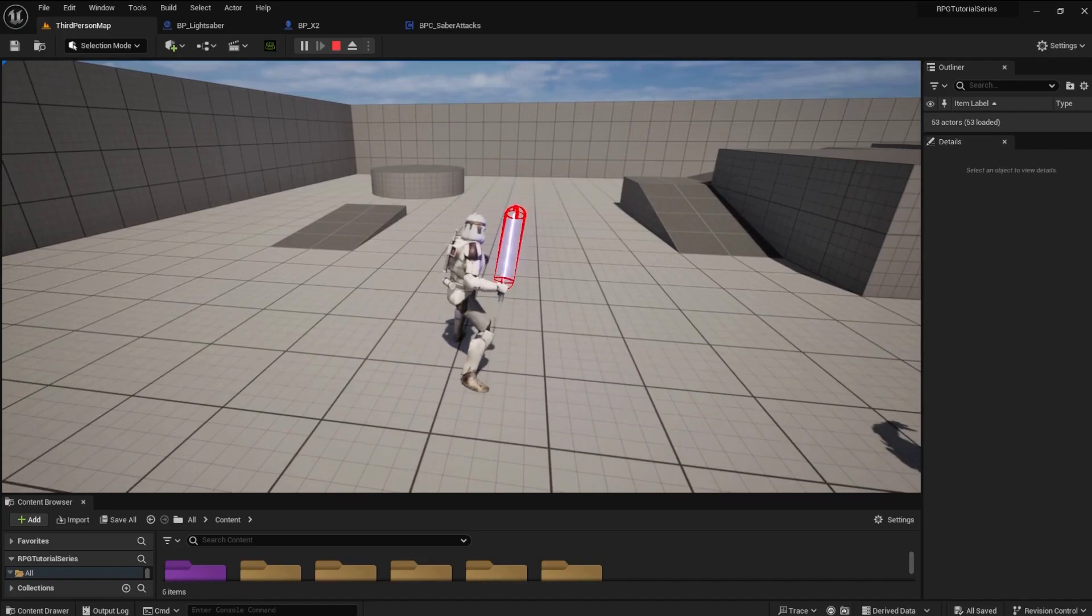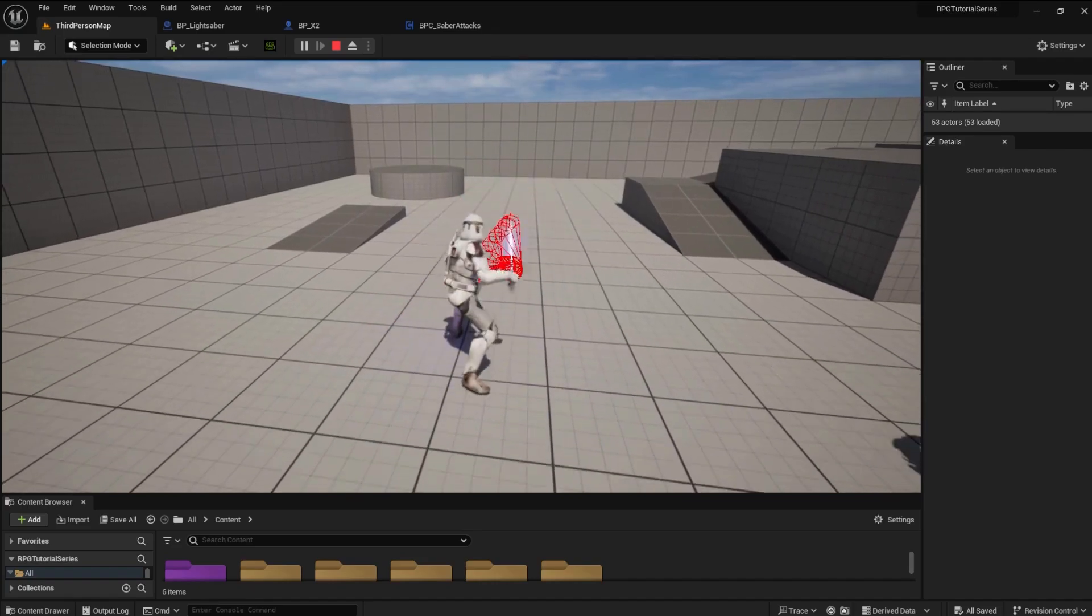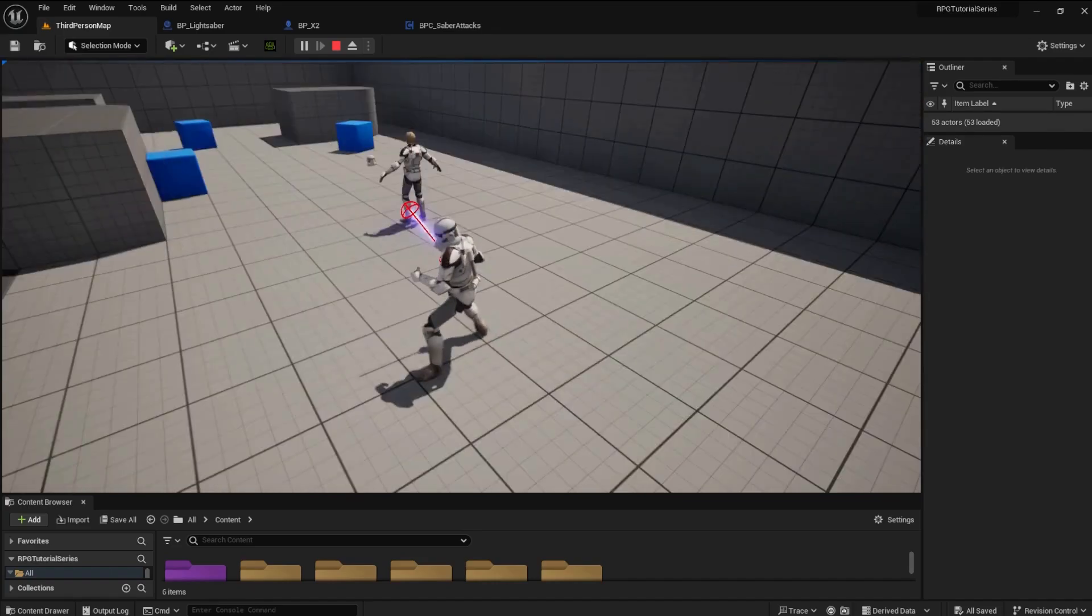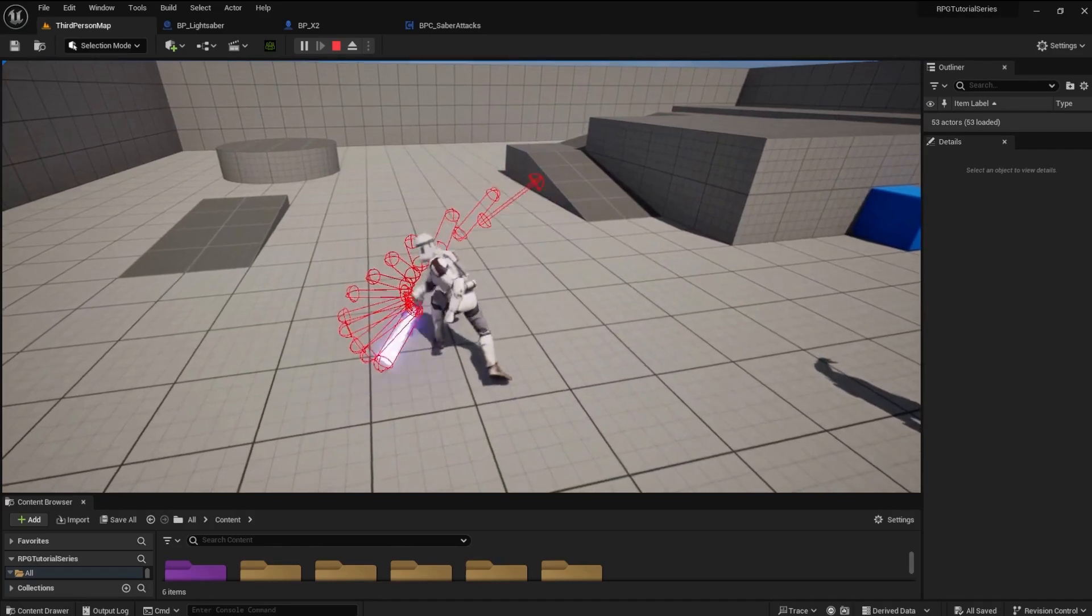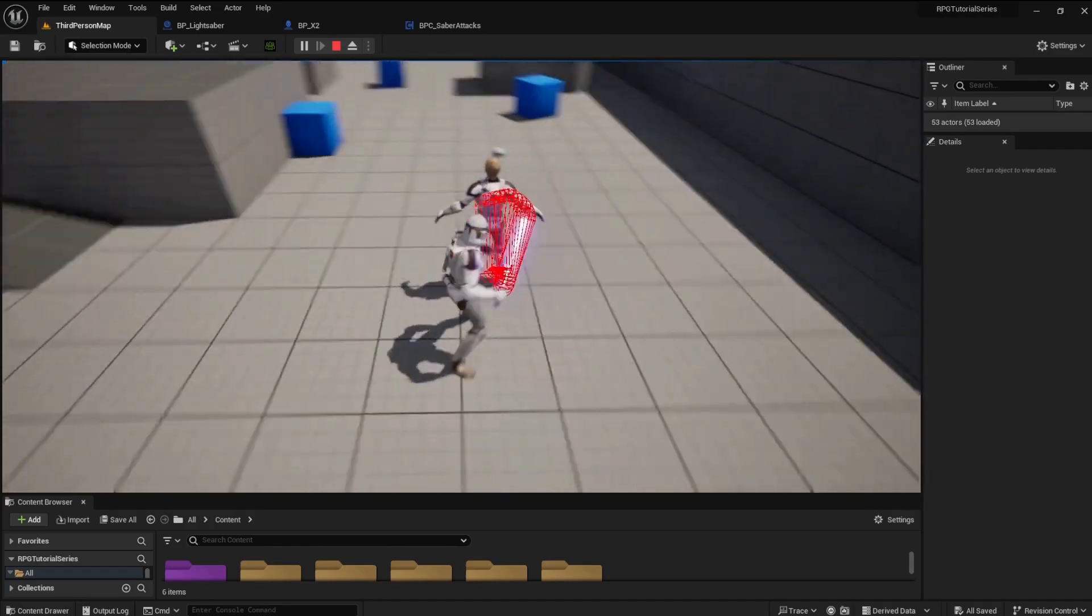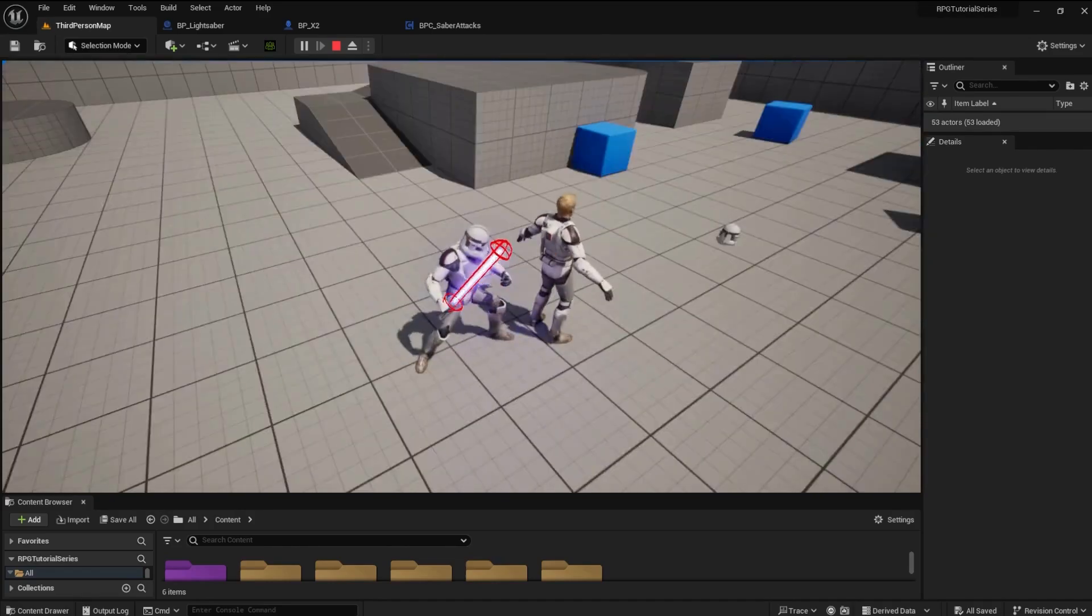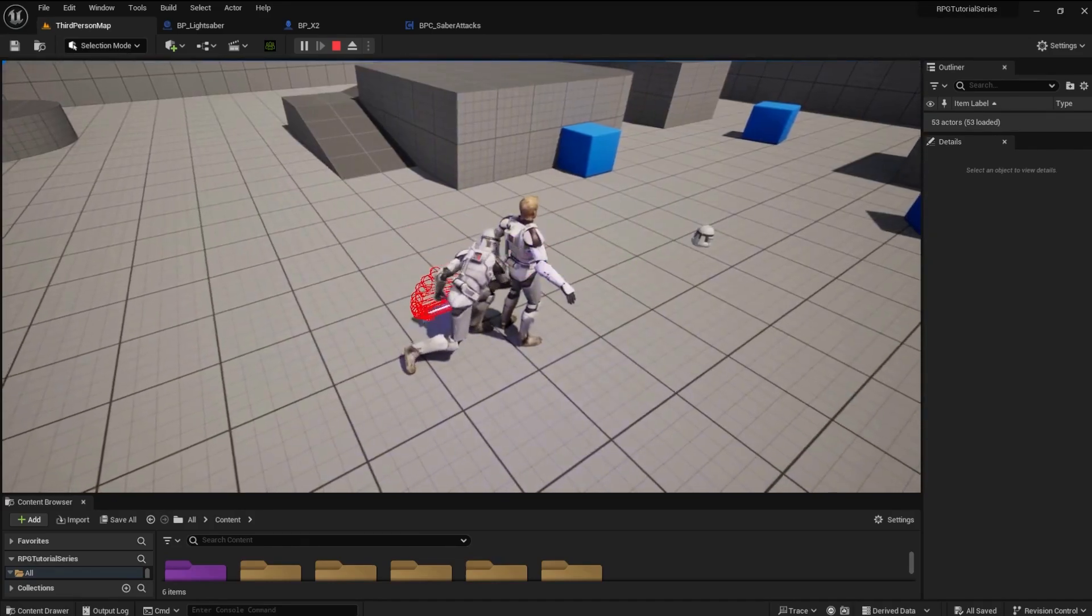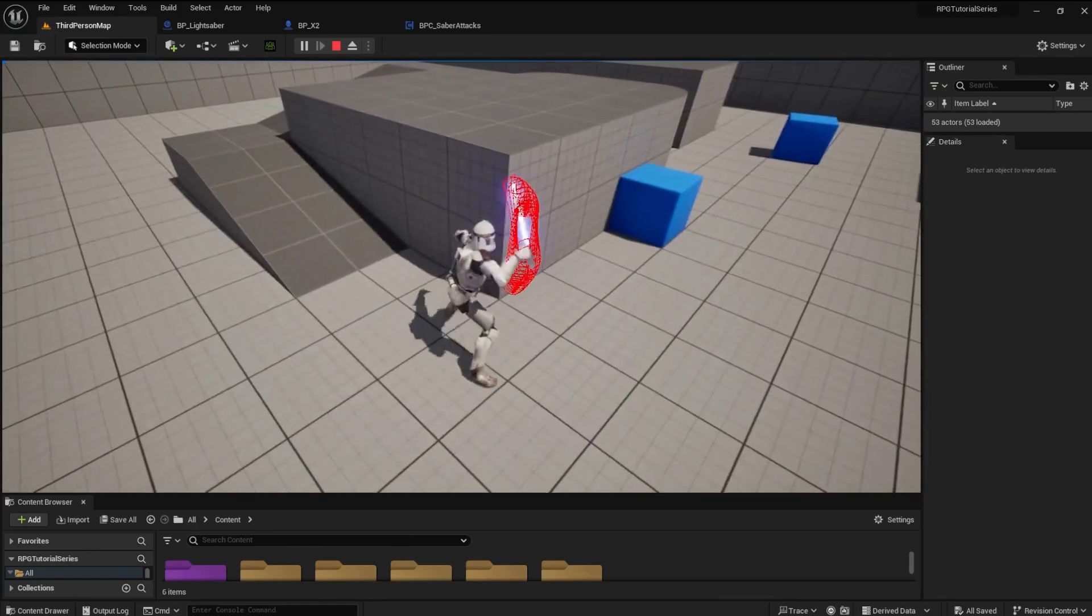As you can see, a trace capsule is around the lightsaber blade. When you attack, the trace follows the blade path. When the trace hits something, it will turn green, as you can see. Great!